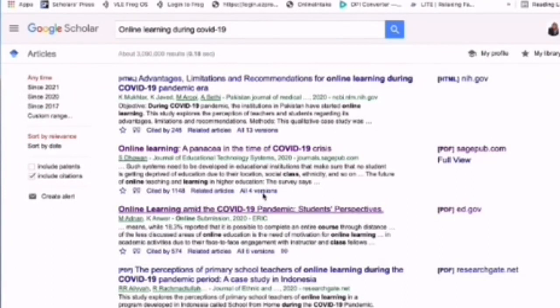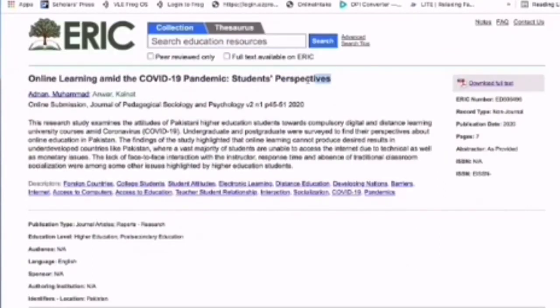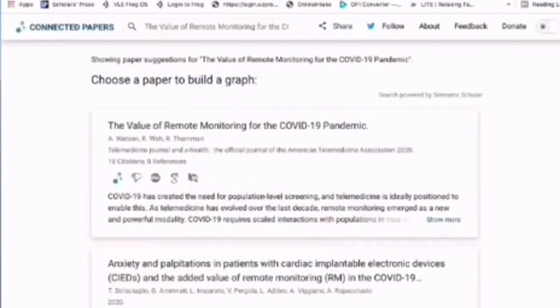Put in the keywords that you'd like to search for, then choose a paper and highlight the title.